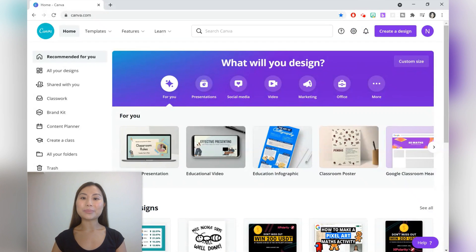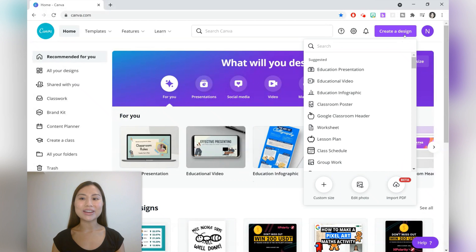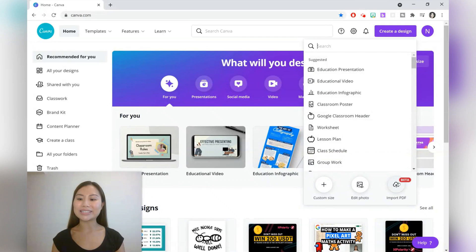You can upload a PDF that's a maximum of 15 pages. There are two ways to import your PDF. The first way is to click on 'Create a Design' and at the bottom right corner you can see a button that says 'Import PDF'.